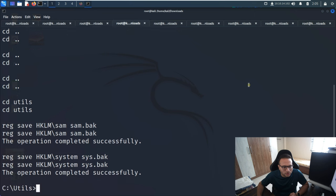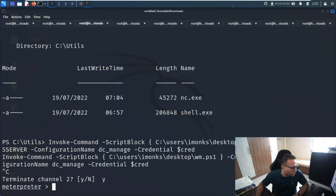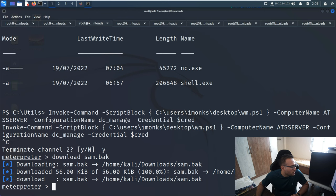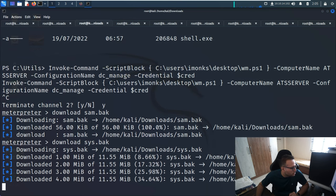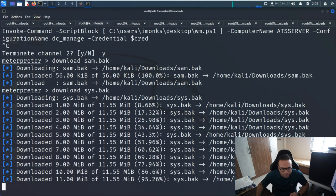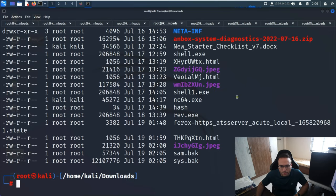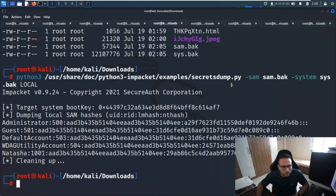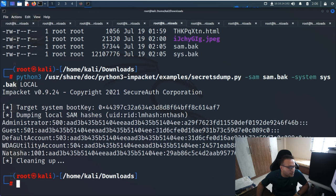Again utils - now I'll go to the Meterpreter session to download the files. Let me download SAM and SYSTEM - it will take a time. Both files are now present. We go to the terminal and use secretsdump.py to retrieve the hashes. This is the syntax to retrieve the hashes. We can get the hash of the Administrator.